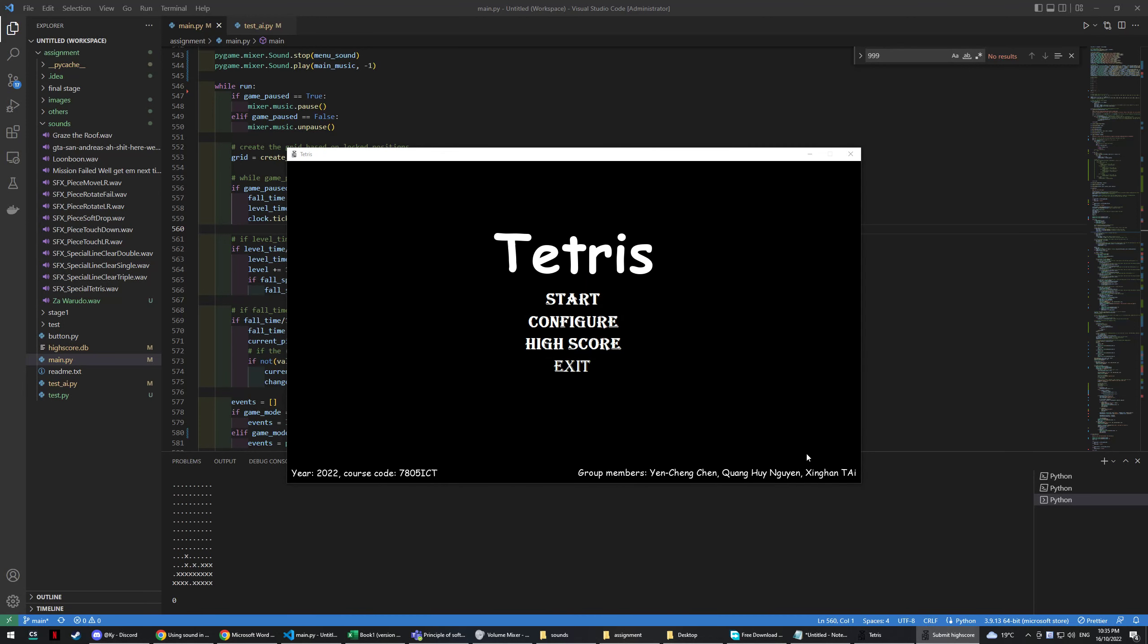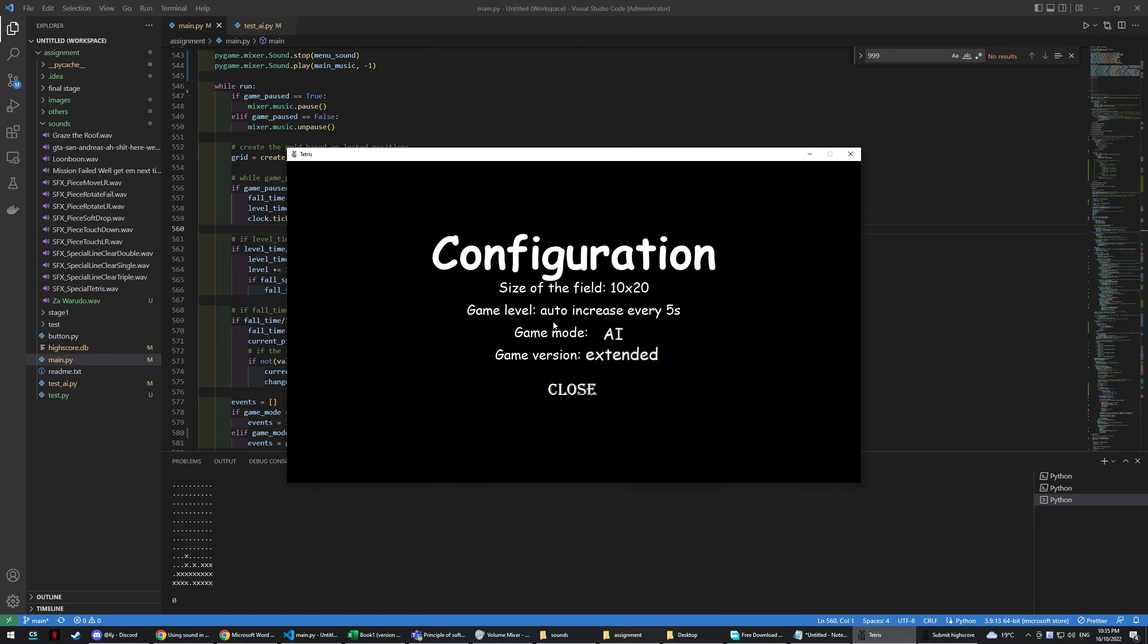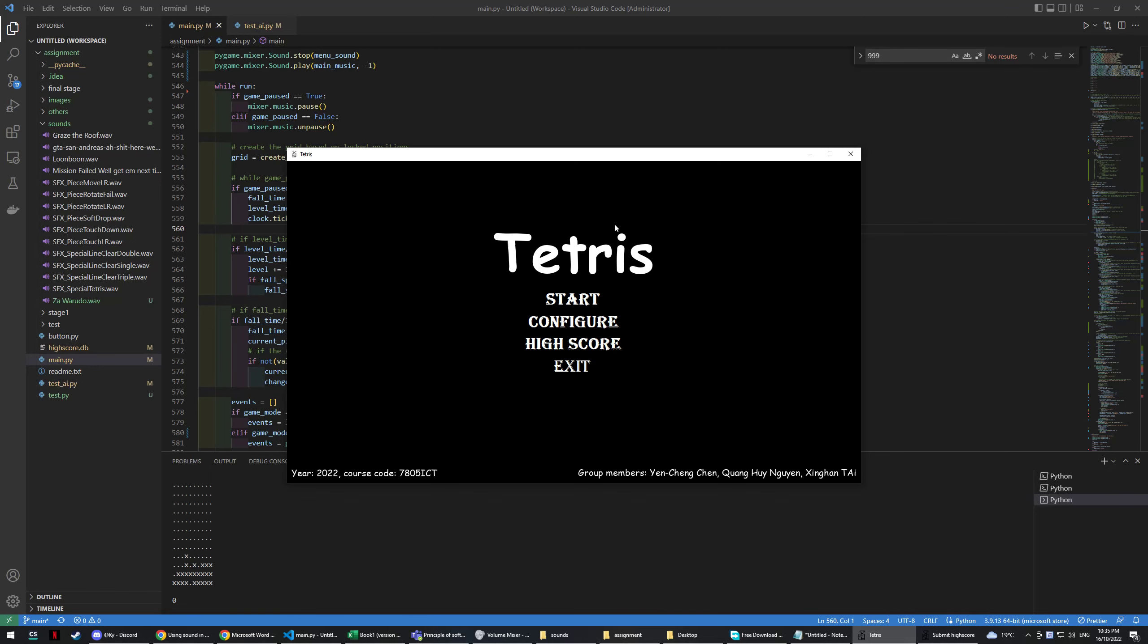So yes, I think that should be everything regarding the game. There is another requirement called demonstrate different size of the field, which I haven't implemented because it is really hard and it messed up my code. So I think I have to leave that part out. Thank you.